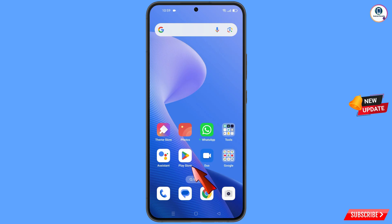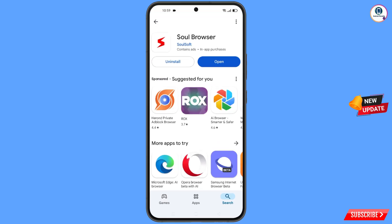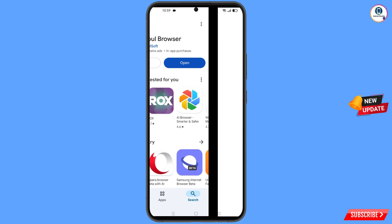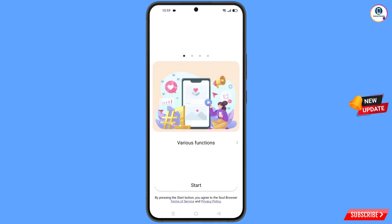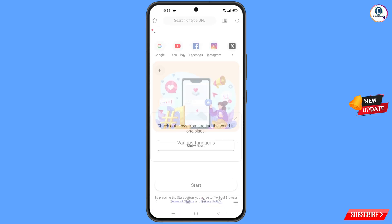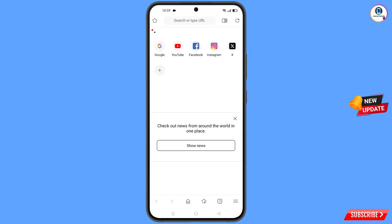Now open the Google Play Store and download and install the Soul Browser. After installation, open the browser, tap on Start, and then tap on Google.